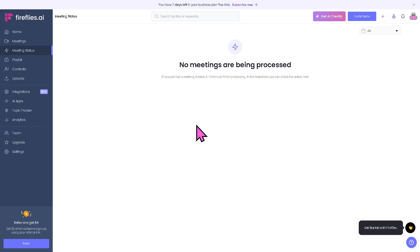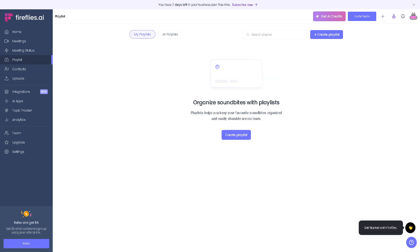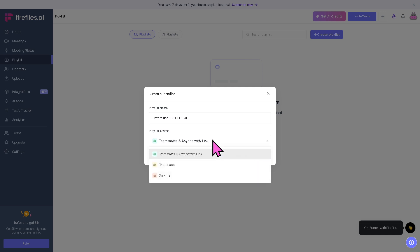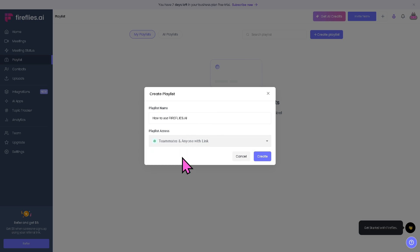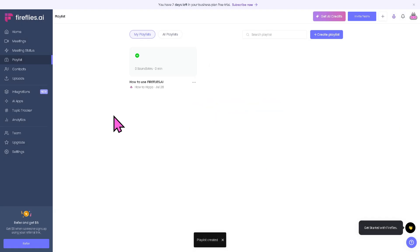The meeting status is where you can see the real-time status of Fireflies scheduled to attend or record. You have scheduled meetings, live meetings in progress, helping you track what's happening or coming up. The playlist lets you compile and group important audio clips or highlights from multiple meetings into one location. We don't have any playlists yet, so we'll create a new one.